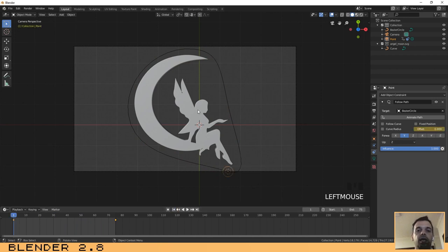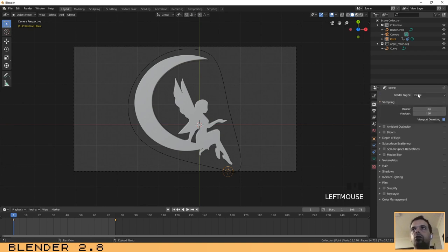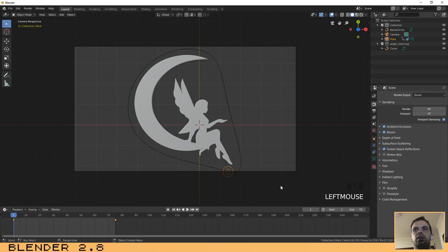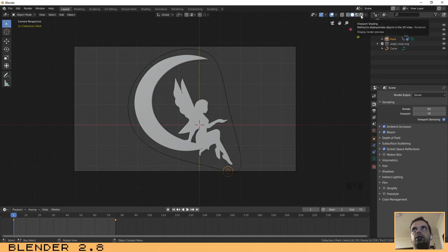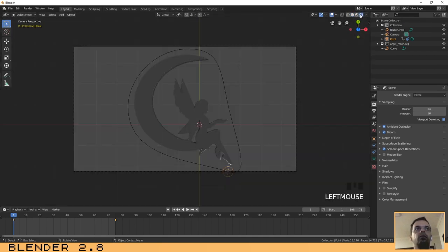Next, we're going to use two lights, but first let's configure our render settings. We are going to use EEVEE — make sure that Ambient Occlusion, Bloom, and Screen Space Reflections are activated. Let's do a quick test: click on Render View and press Play. As you can see, the lights are already reflecting on our object.